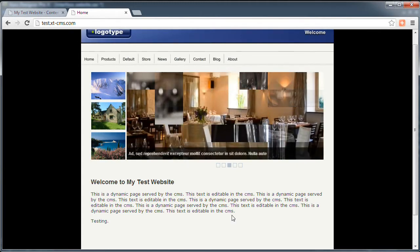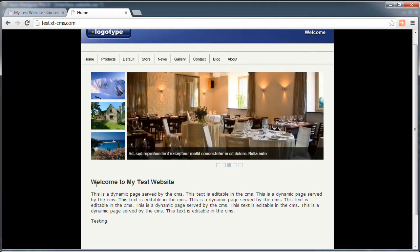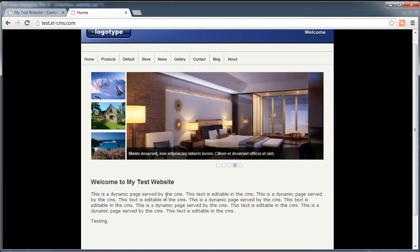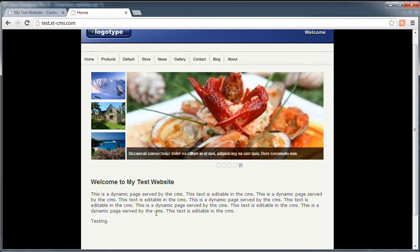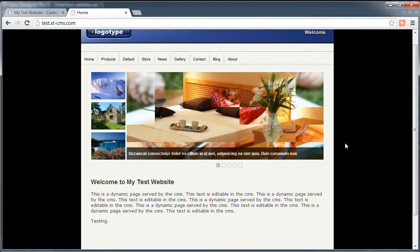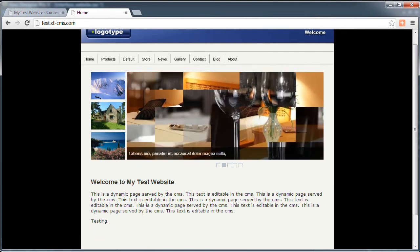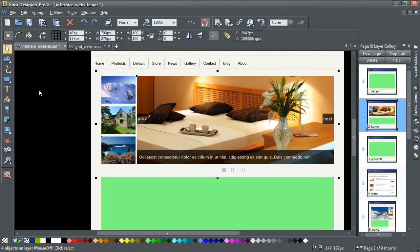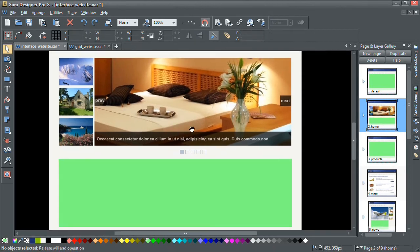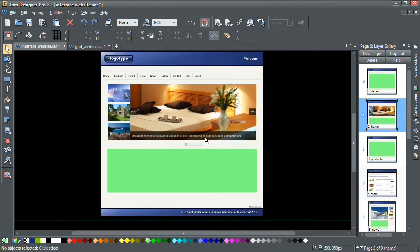Now what if we didn't want to just change the editable content? What if we wanted to actually change the design or the layout of the page? To do that we need to edit the actual page template. I'm using a website template in Zara, so I'm going to edit the page template in Zara.